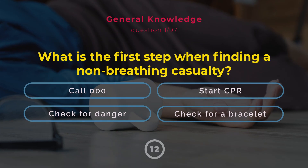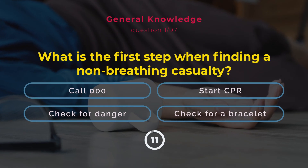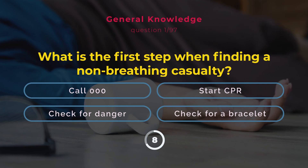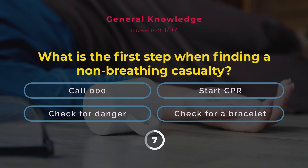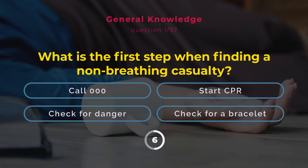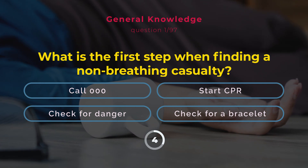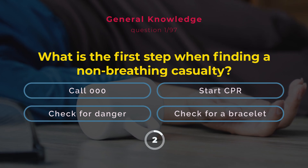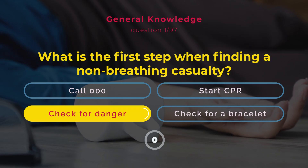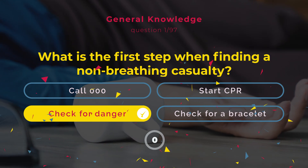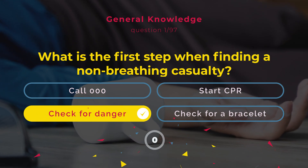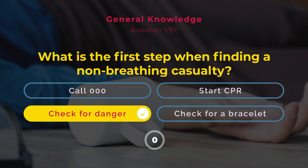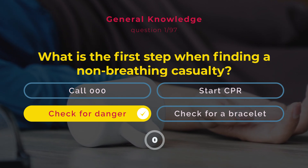What is the first step when finding a non-breathing casualty? Call 000. Start CPR. Check for danger. Check for a bracelet. Correct answer: Check for danger. Always check for danger first to ensure the scene is safe.